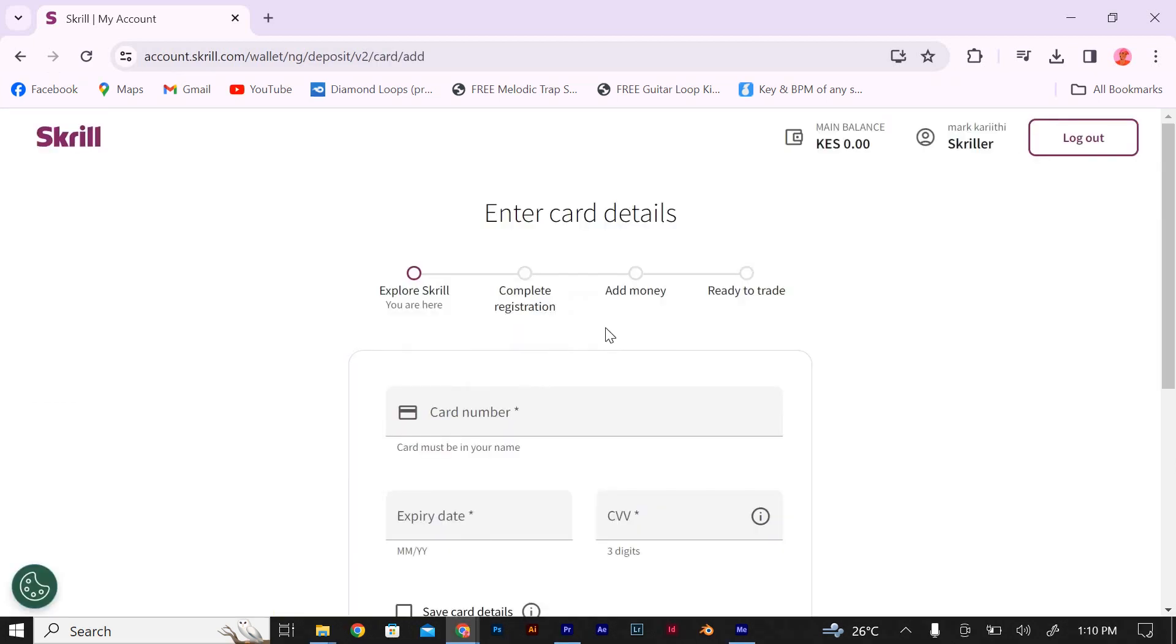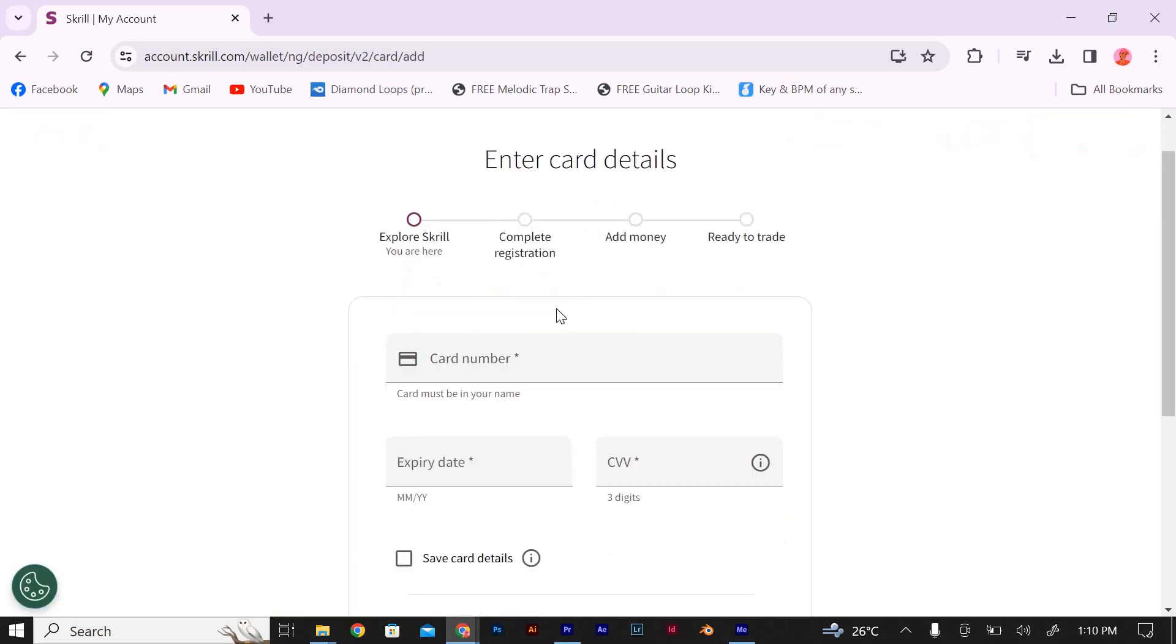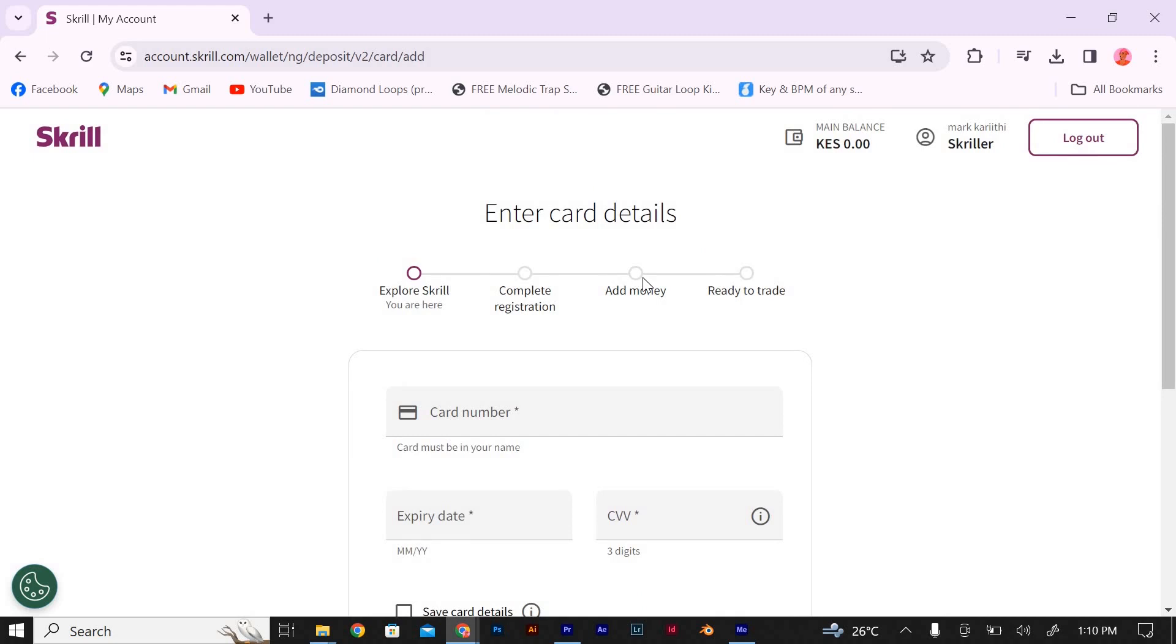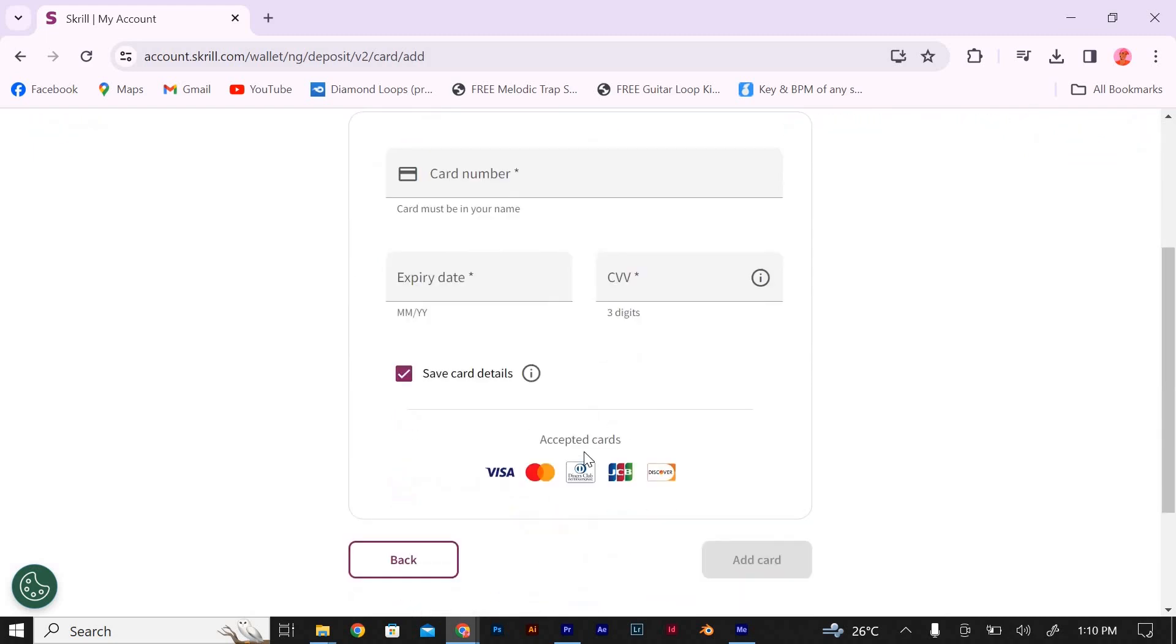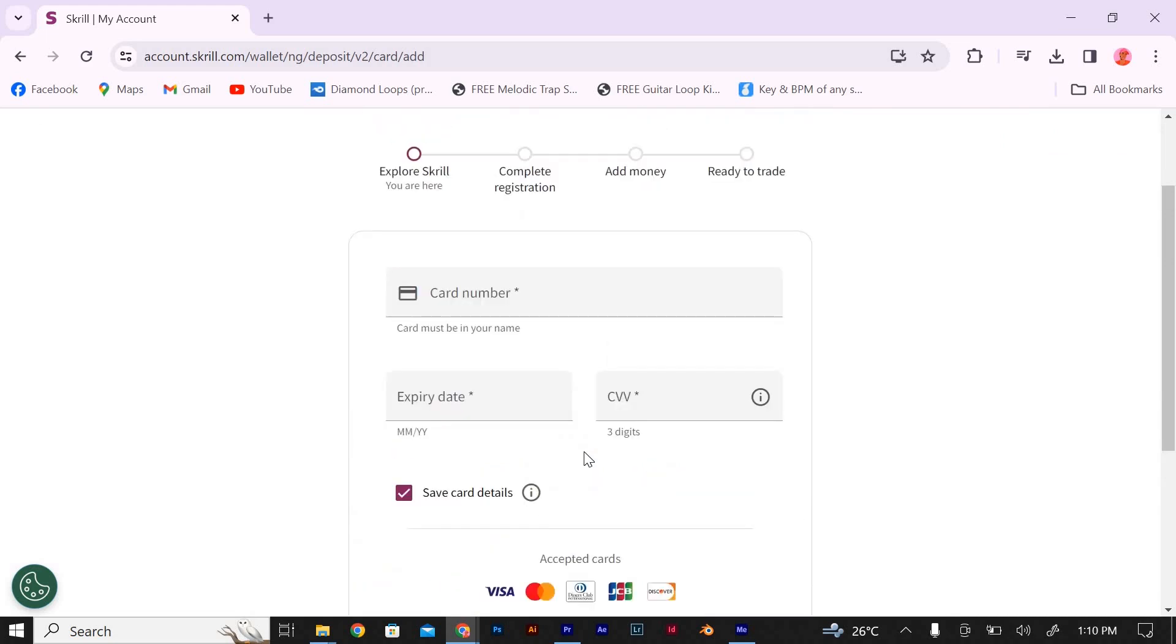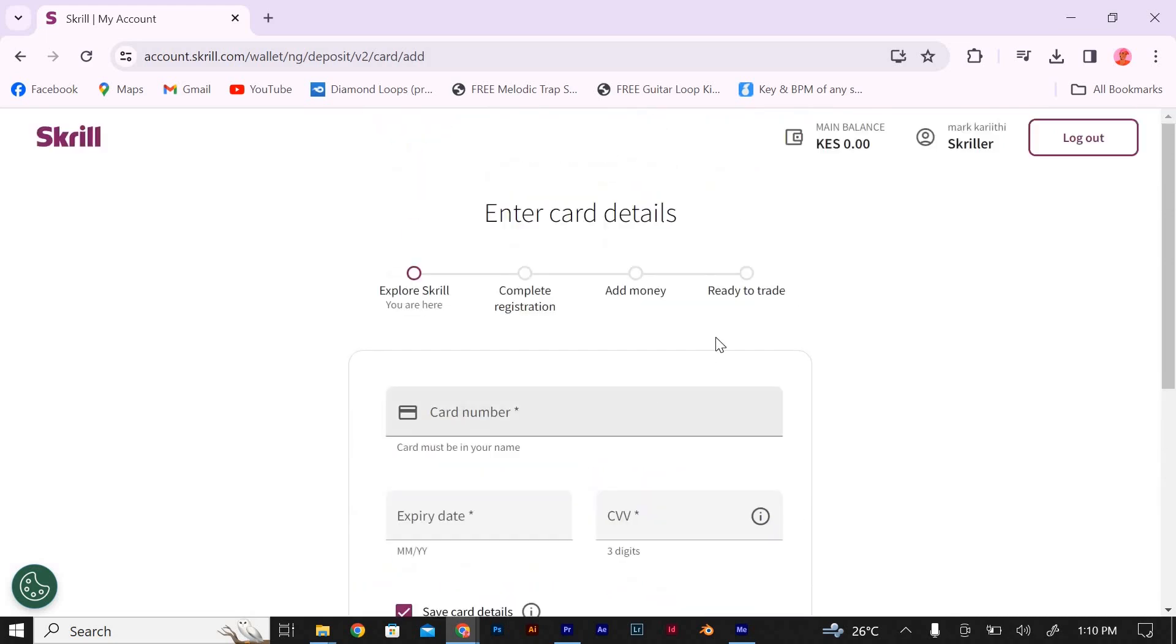Skrill will deduct the purchase amount from your Skrill wallet balance. Confirm the transaction and wait for the purchase to be completed. Skrill will process the transaction and you will receive the USDT Tether in your Skrill wallet.